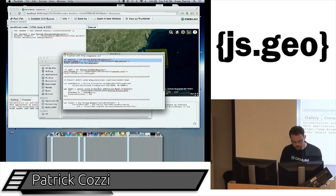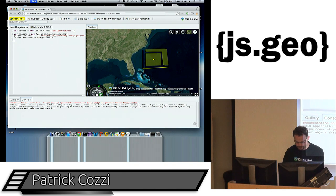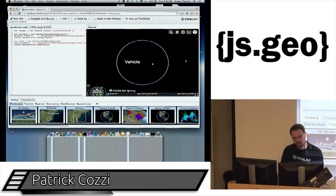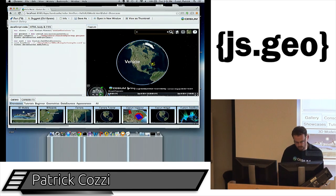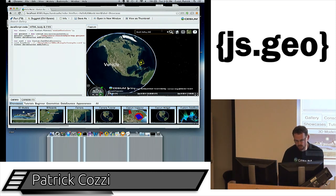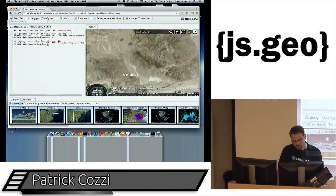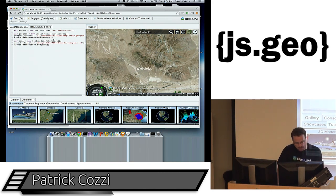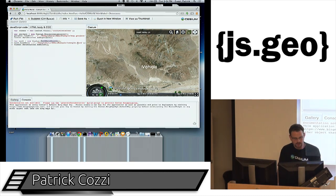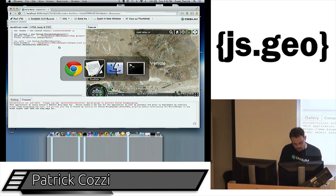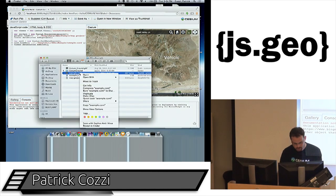CZML is just as simple. I add a CZML data source, point it to the CZML file, and add it. This shows a vehicle label — zooming in, the vehicle's moving. The code looks the same as before, but all the time dynamics are in the CZML file.